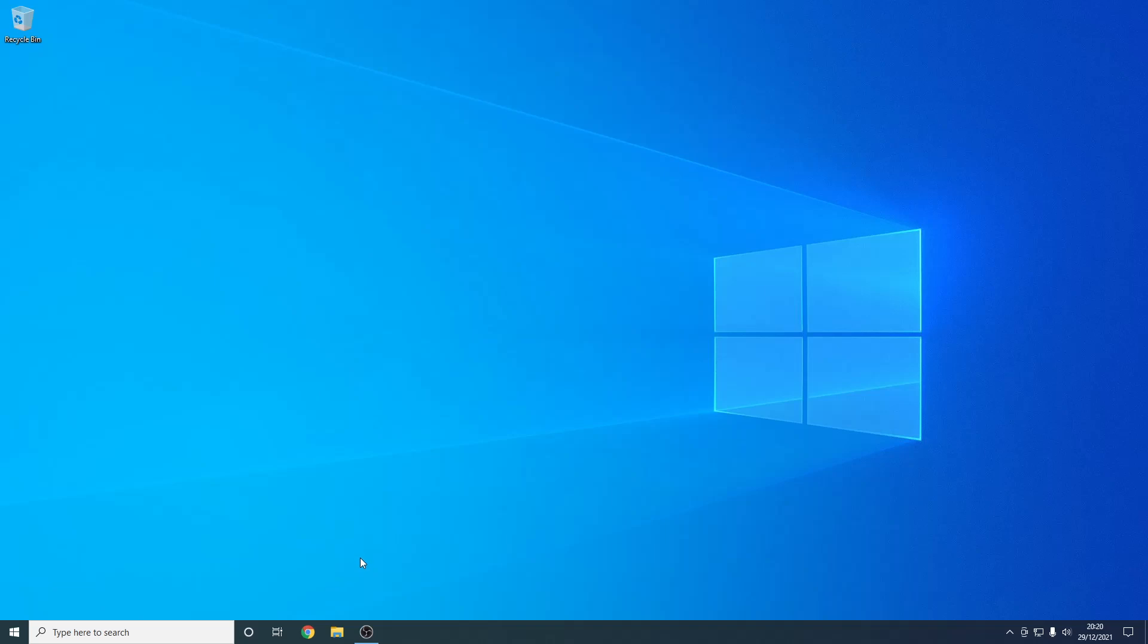Hello everyone, welcome back to another video. In this video today I'm going to be teaching you how to download Java 17.